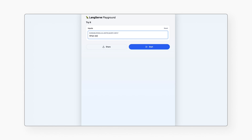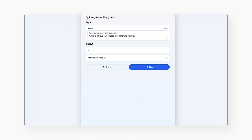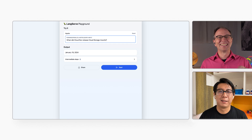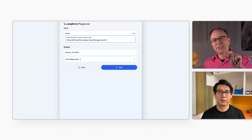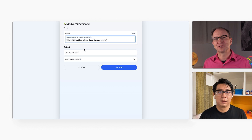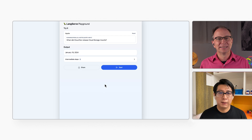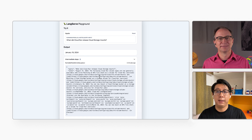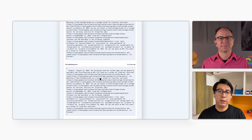This is the default web frontend that LangChain created for us. This application is an expert in when different Cloud Run features were released. So I will ask: when did Cloud Run launch cloud storage mounts? And there is the answer. How did the web app get to that answer, Miguel? I can click here to view the intermediate steps in LangChain.